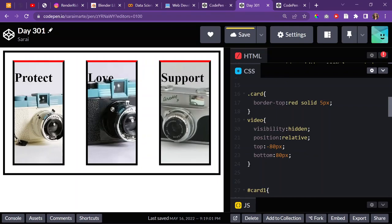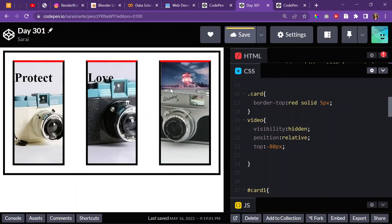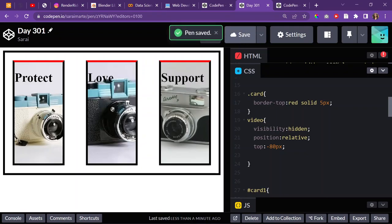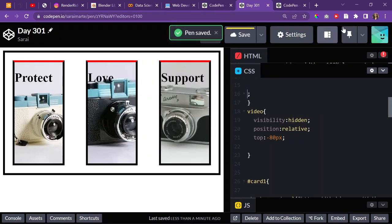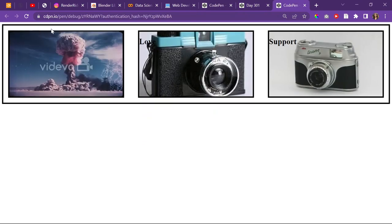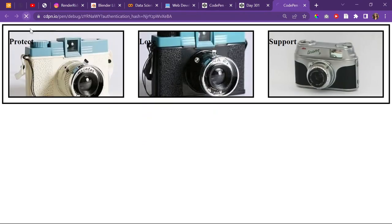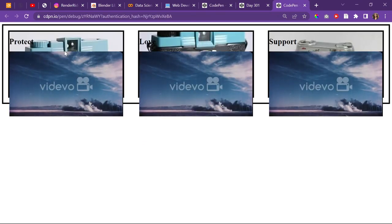I prefer to use top with a negative value, but it's the same thing. When I have it in CodePen though, it just doesn't work. Maybe I just need to get better at responsive web design, because at this point this is what I have.